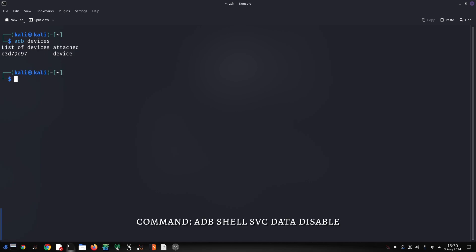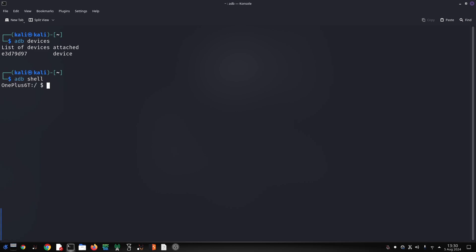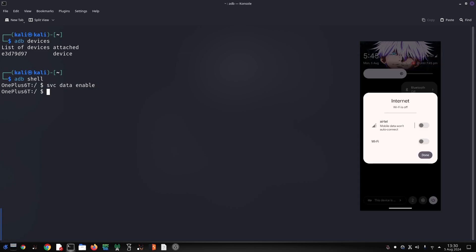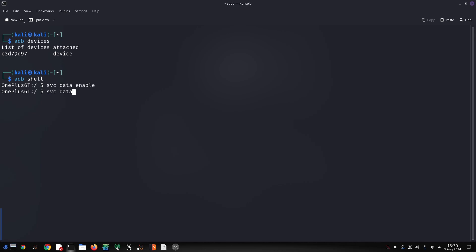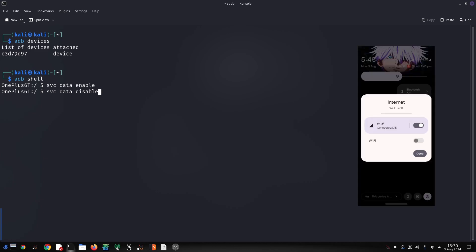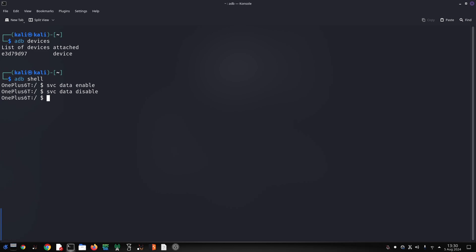To disable mobile data, use this command — this will turn off mobile data. After using these commands, you can verify the changes by checking your device's settings or by using other ADB commands to query the network status. You can use these commands to create scripts or automation for testing purposes. Be cautious, as they directly modify device settings. Always ensure your device is connected properly before executing ADB commands.